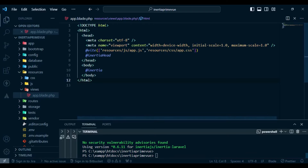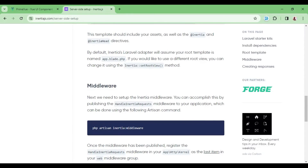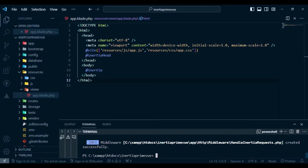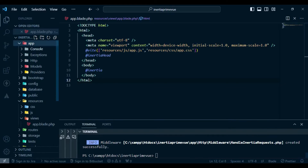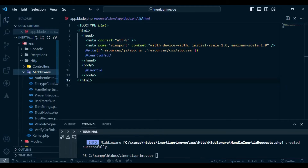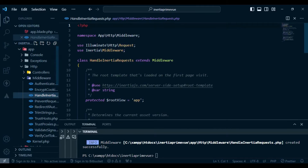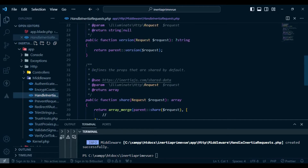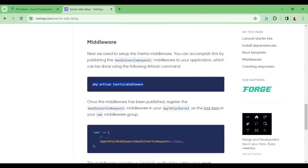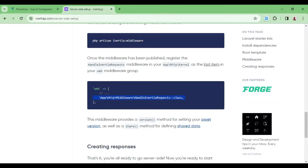The next thing is to create our middleware. I'll paste this command in the terminal and it will create a new middleware called HandleInertiaRequests. If we check in app/Http/Middleware, we can see the new HandleInertiaRequests middleware that has been created.